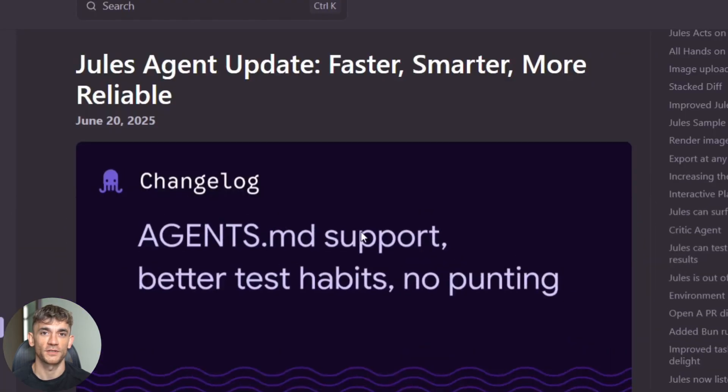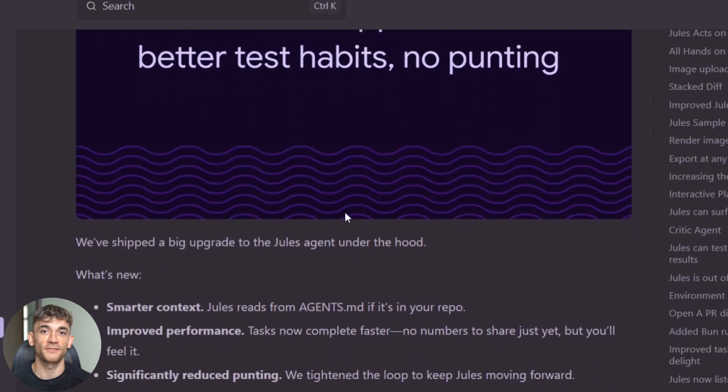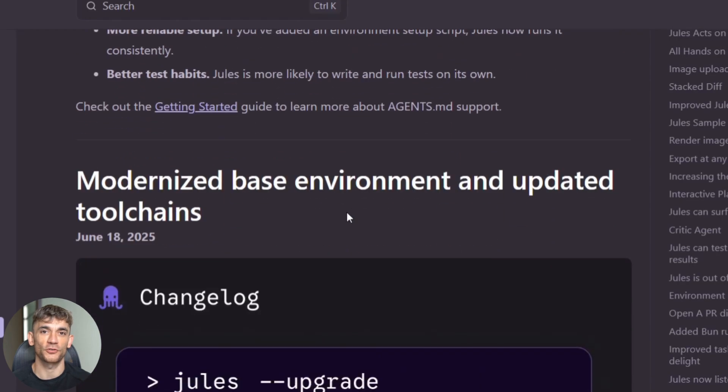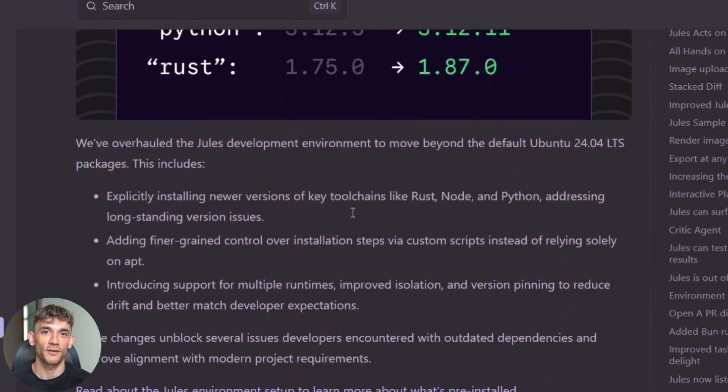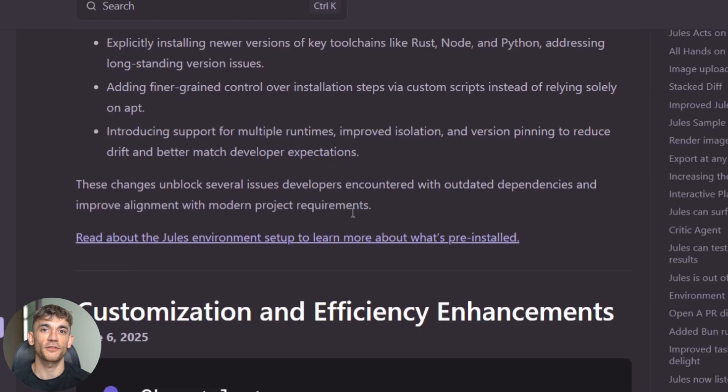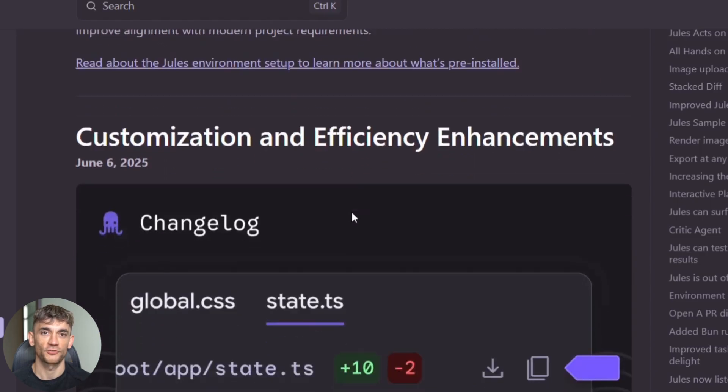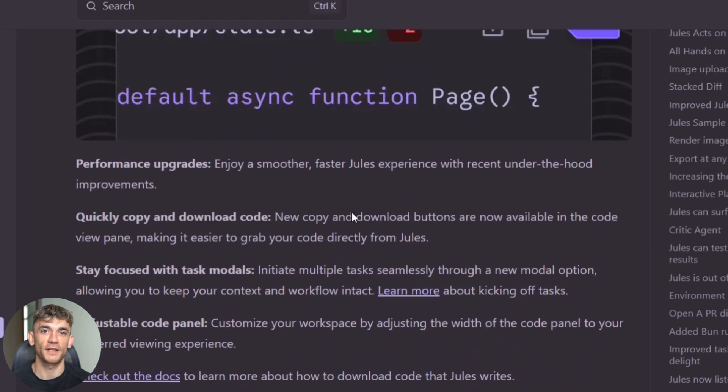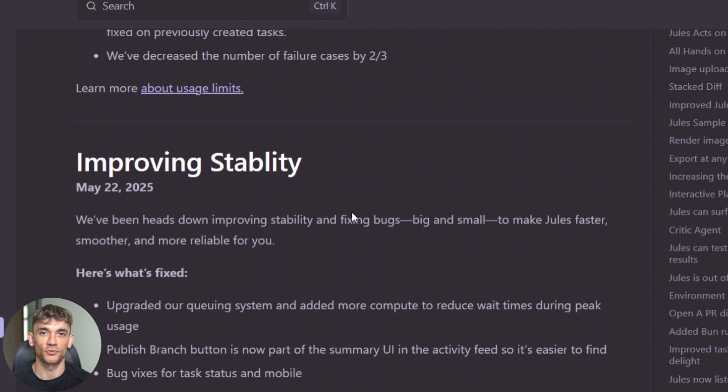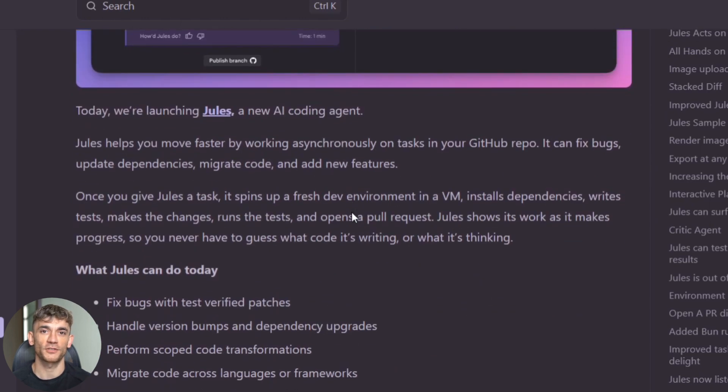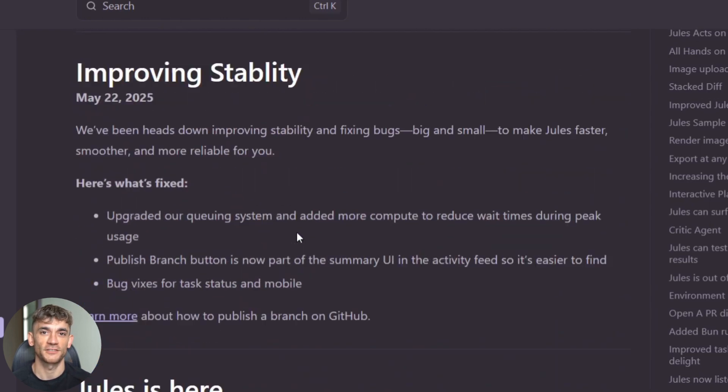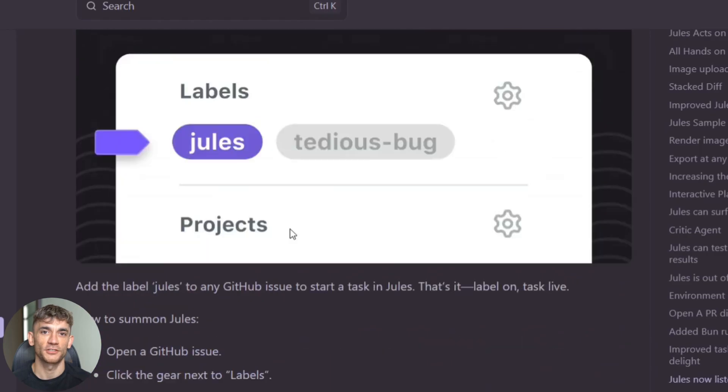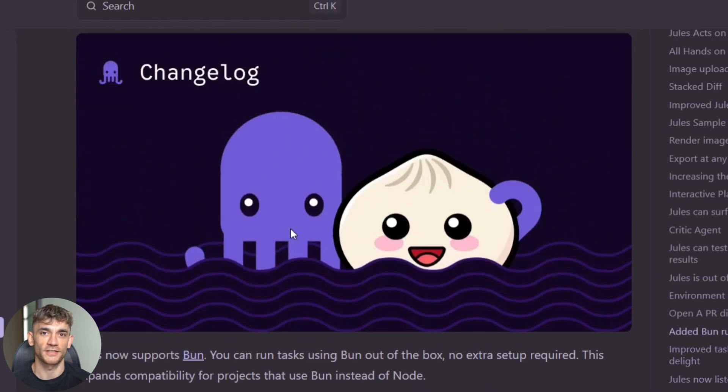But here's what nobody's talking about yet. The privacy and safety updates are huge. Jules doesn't use your code to train its models. Your proprietary code stays yours and it never makes changes without your approval. Everything goes through you first. This solves the biggest problem with AI coding tools. Most developers worry about sharing their code with AI systems. Jules has built-in protections that keep your intellectual property safe.